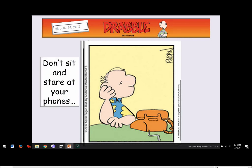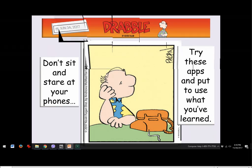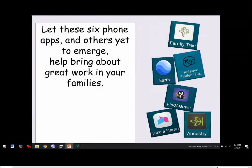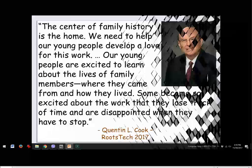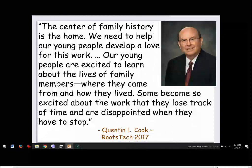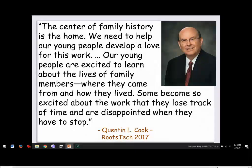Don't just sit and stare at your phones — try these apps. Put to use what you've learned. These six apps and others yet to emerge will help bring about great work in your families: Family Tree, Google Earth, Relative Finder, Find a Grave, Take a Name, and Ancestry. There's no doubt these apps are fast, fun, easy, and helpful. Quentin L. Cook at RootsTech 2017 noted that young people develop a love for this work and become so excited they lose track of time and are disappointed when they have to stop.